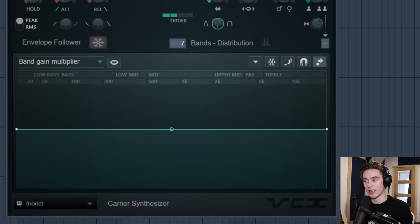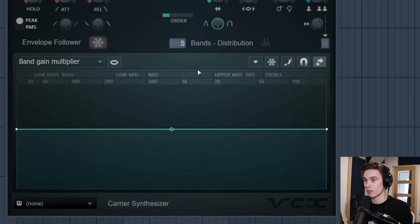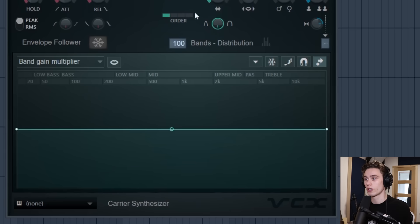And then the band distribution, so how many bands it's all split into. Right now it's on 47. If I take this down it's going to sound more like a synth. If I take it up it's going to sound more like that human voice. So if I take it all the way down and put the order on the lowest it's going to sound just like a synth pretty much.